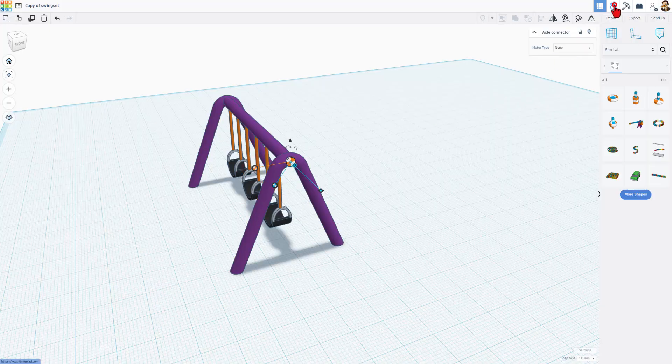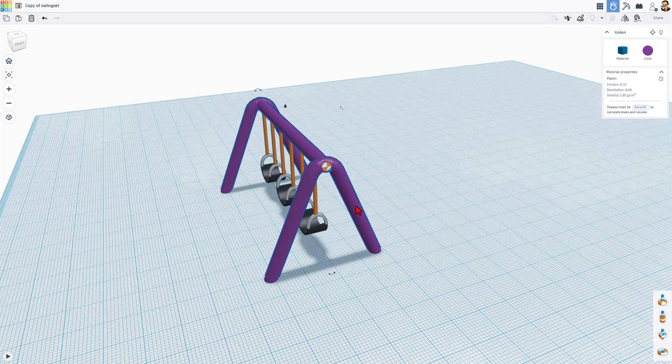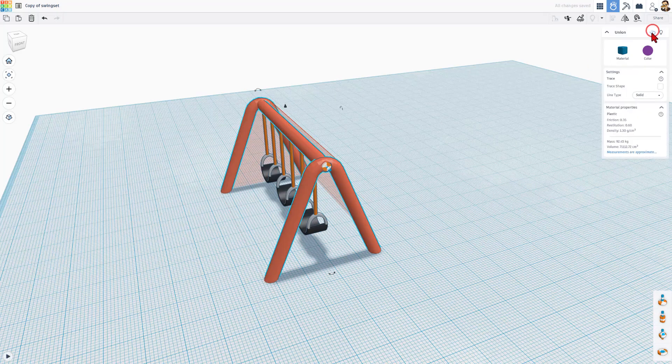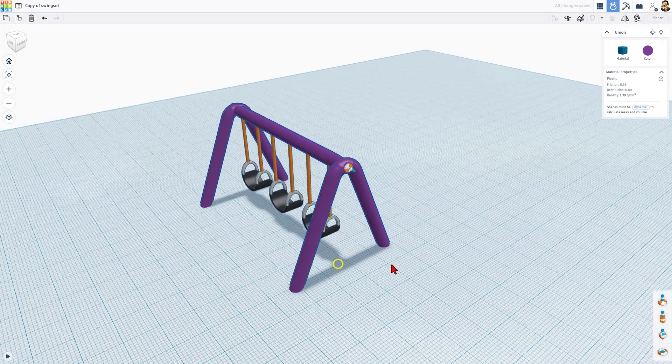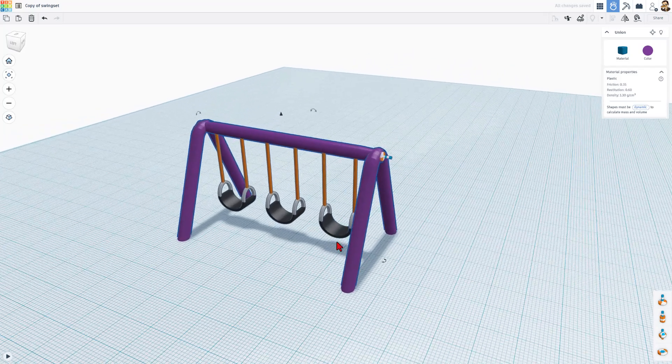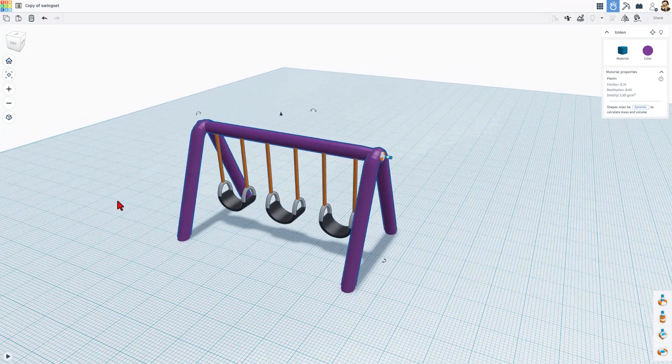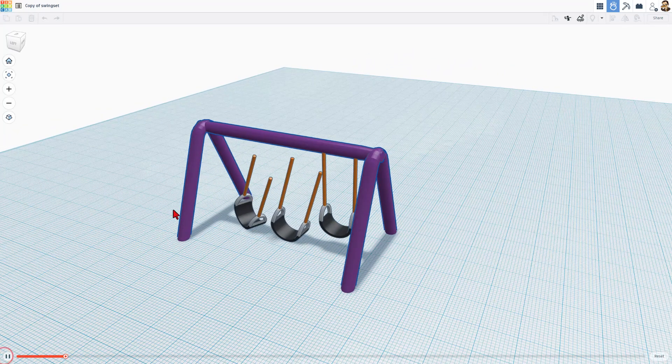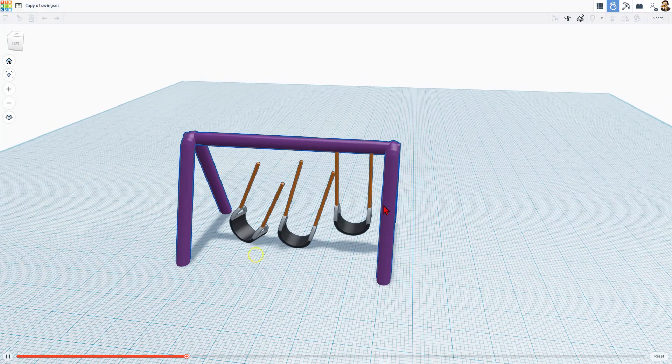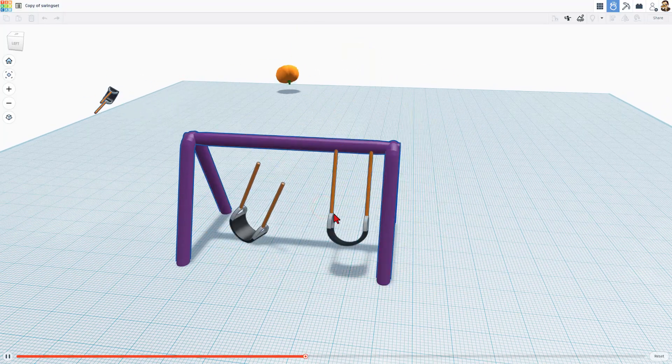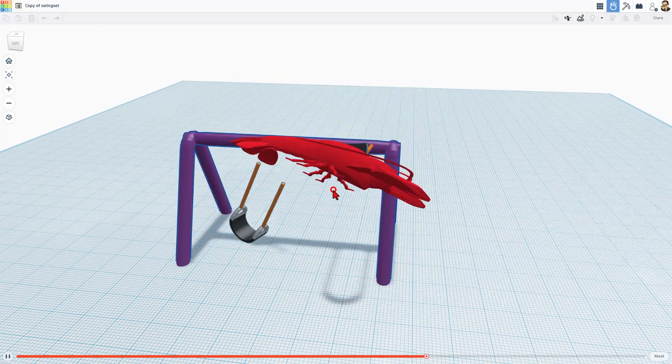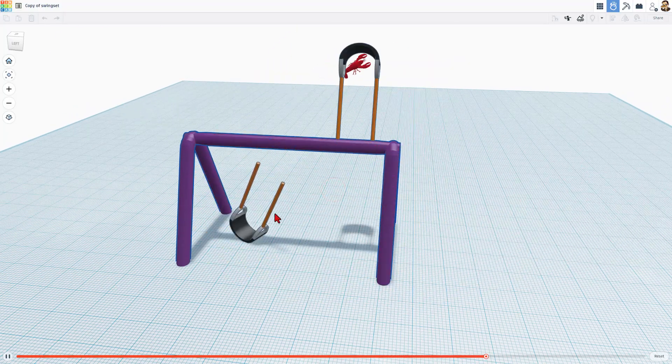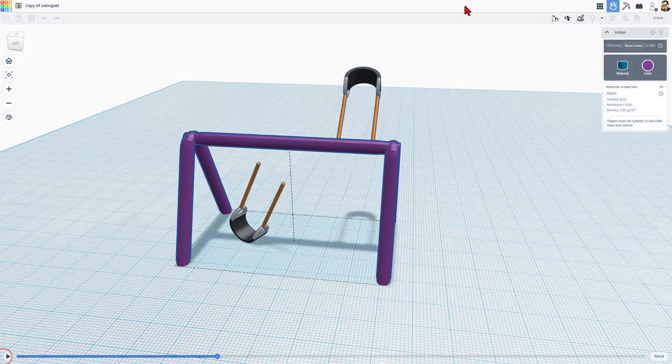When we enter SimLab, we need to click on the swing set, and we need to make it so it's static. Notice it turns blue. That way, it won't move. These all will move. As a matter of fact, when we hit play, you can see those fall. That's not a problem. We'll fix that in a minute. What I want to show you right now is that we can throw things at our swing, and we can make it spin. That's pretty fun, but we're going to make it even cooler.